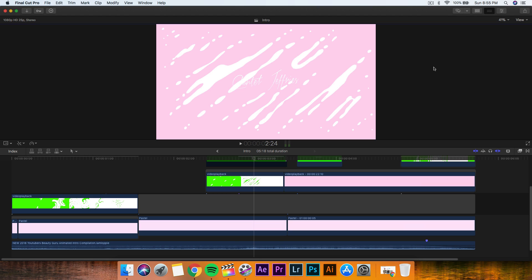Hey, what's going on everyone? It's KingTutsPro back with another Final Cut Pro X tutorial. In today's tutorial, I want to show you how to do this really cool and really trendy, slash popular, beauty guru intro.